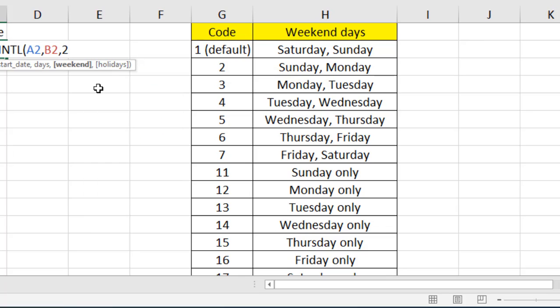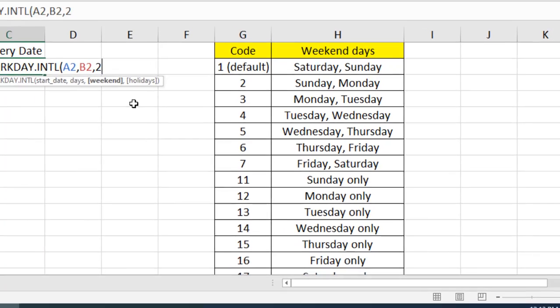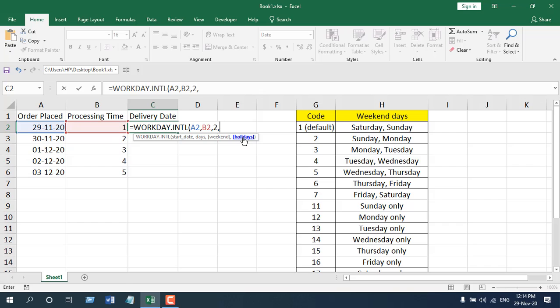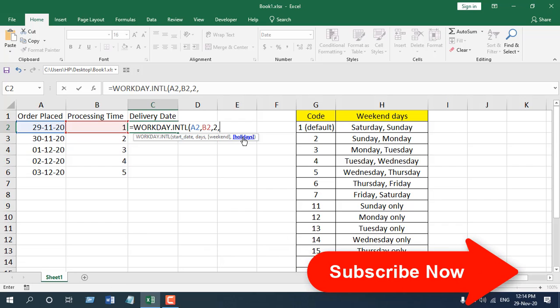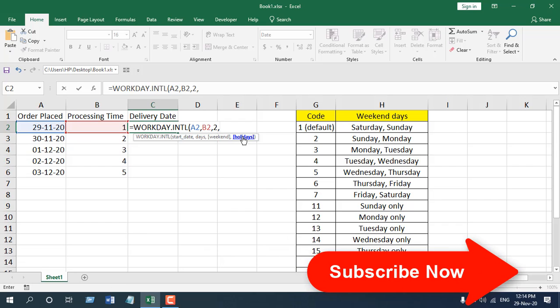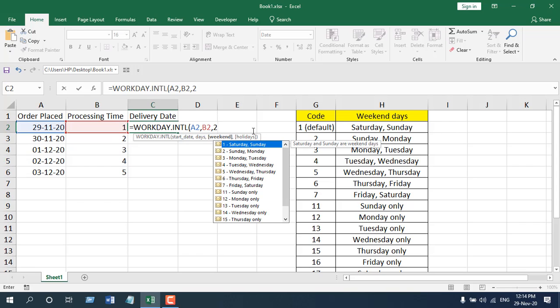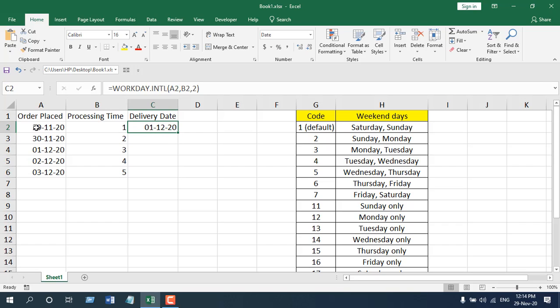I don't have any holidays here. If you have any additional holidays, you can select the data range where you have added all your holidays. If you don't have that, just don't use this parameter. If I close parenthesis and press enter, so this is our delivery date.